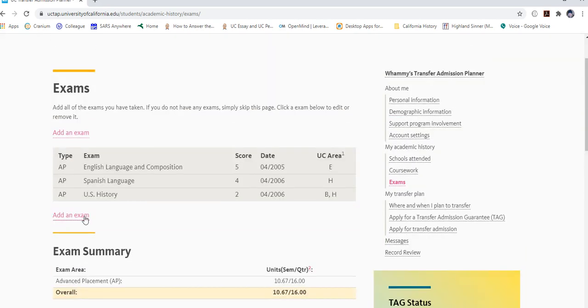That covers the My Academic History section. The next video is the UC TAG submission, which is a pretty quick video. Go ahead and close this one out and move on to the next.